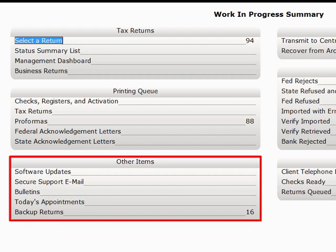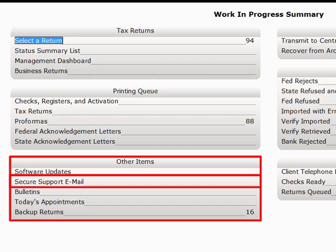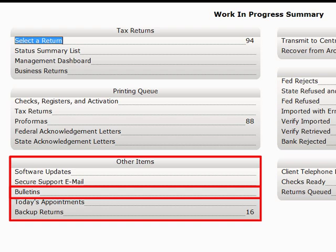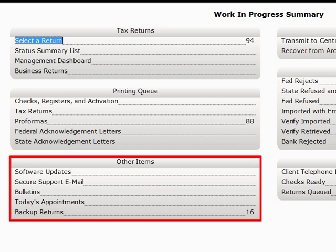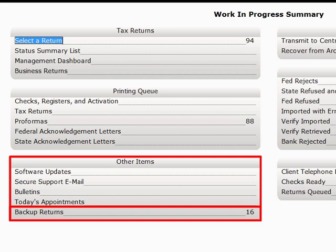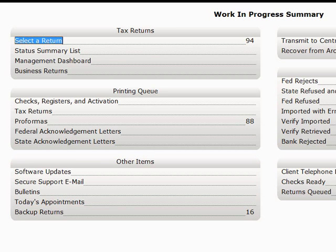In the Other Items section, you can update your software if updates are available. You can view your secure support emails, check your bulletins and any appointments for the day. You can also backup your returns here, if you have backups enabled.